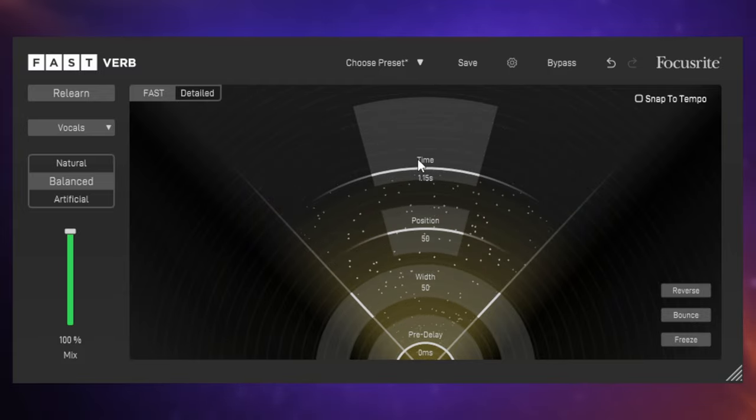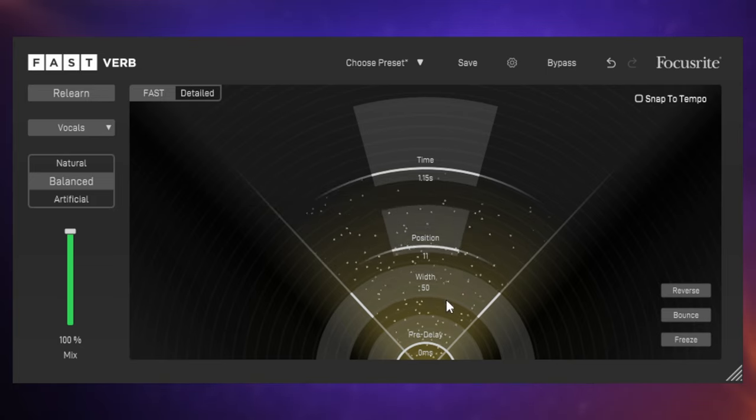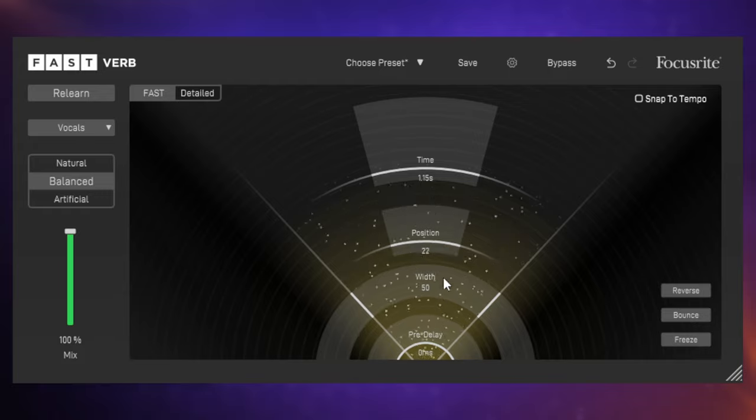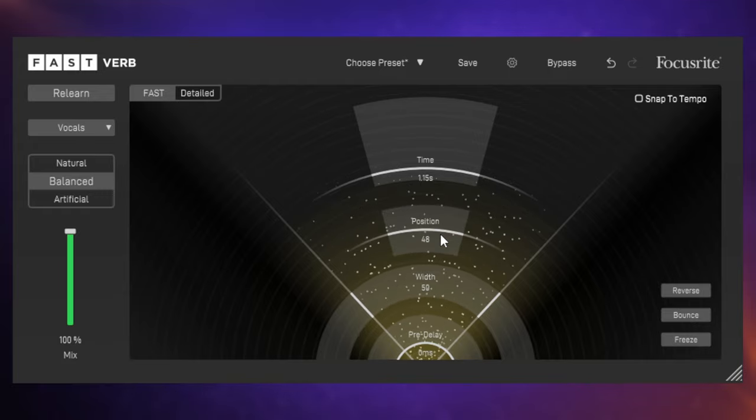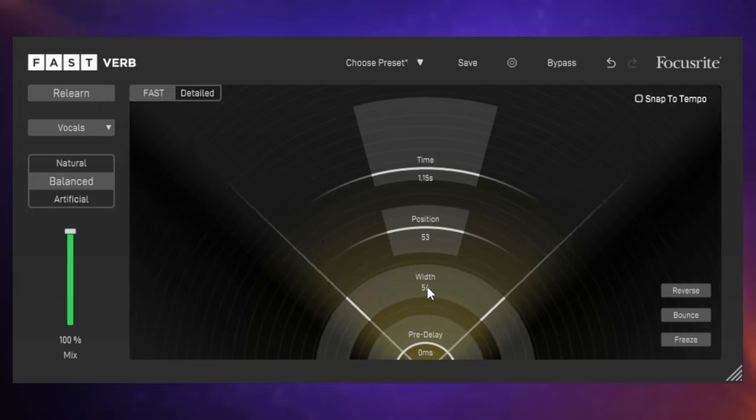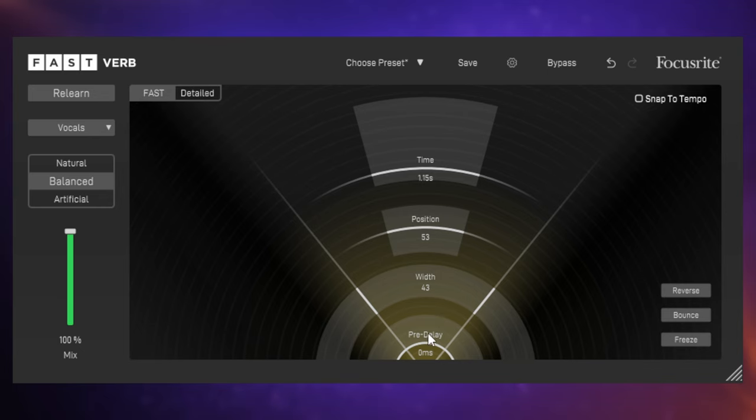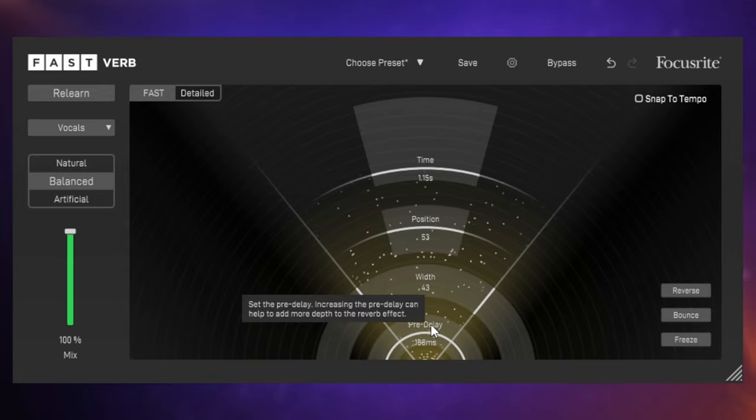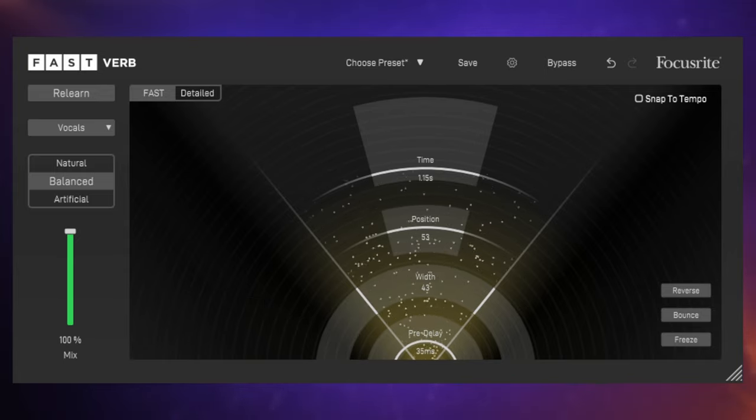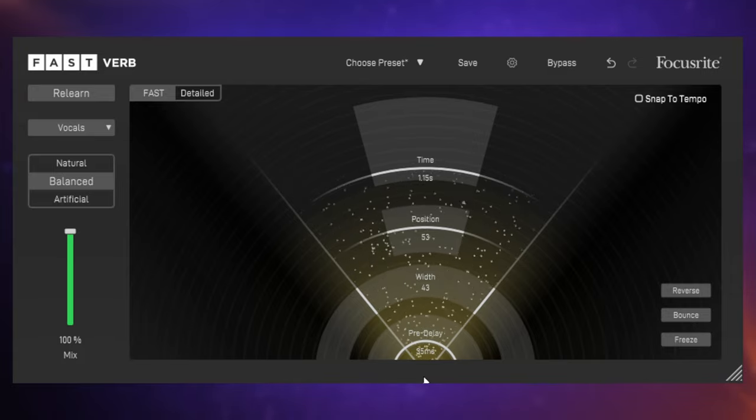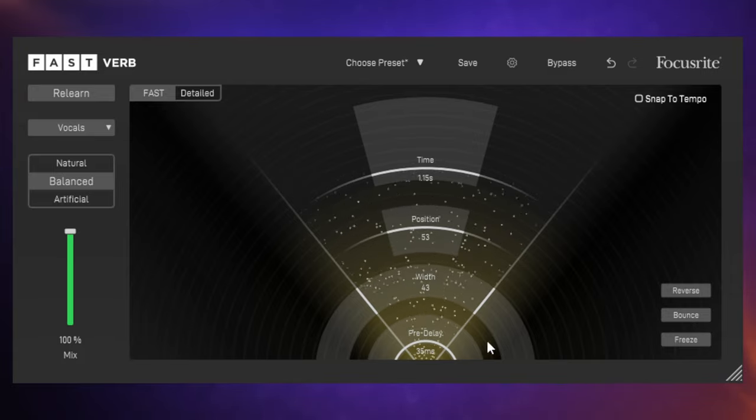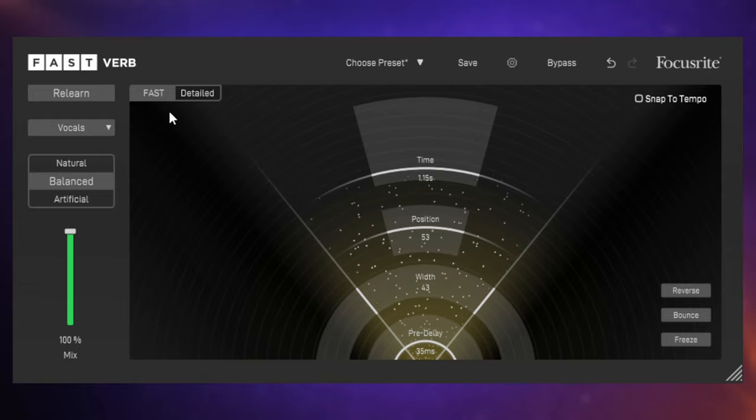So obviously we can choose a much bigger tail on the reverb there. We've got position, which for me really helps you to make it a little bit more the subject more focused or not. I like it about there. We've got width so we can get some stereo width happening there. And we've got pre-delay as well. I'll just pop that up a little bit.